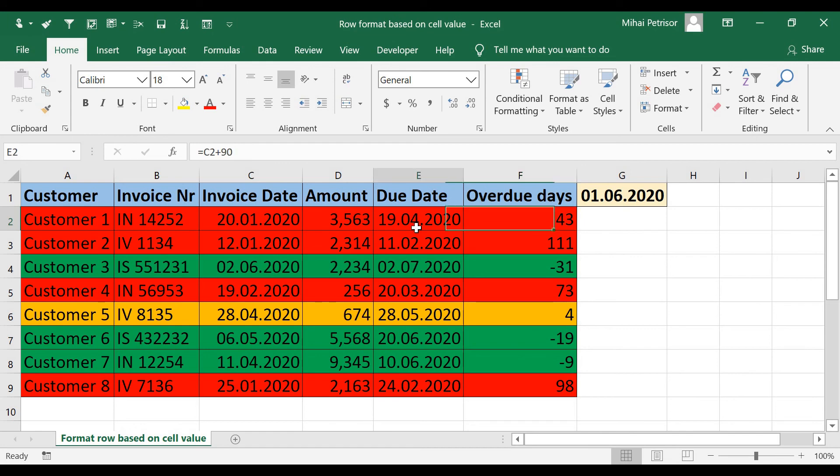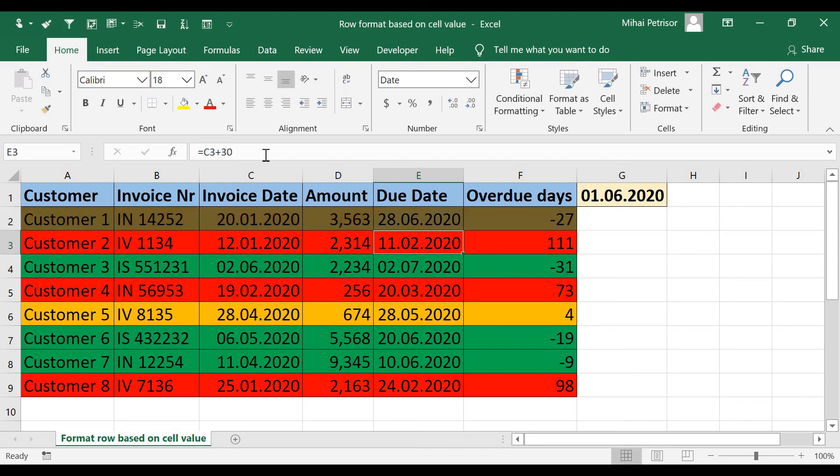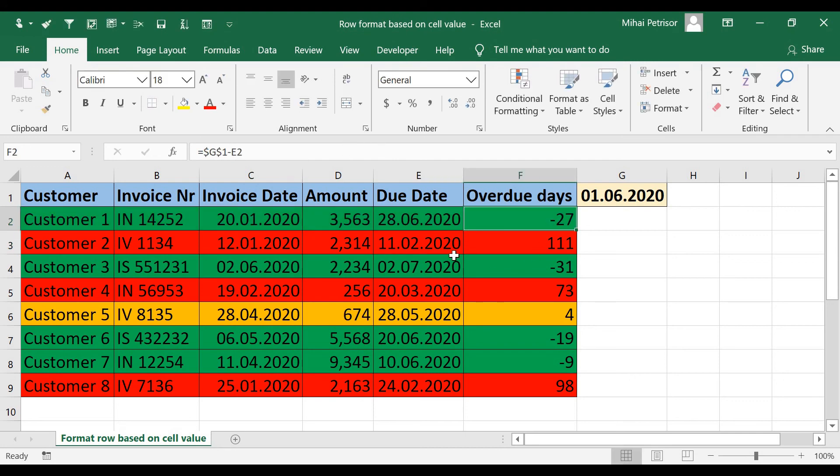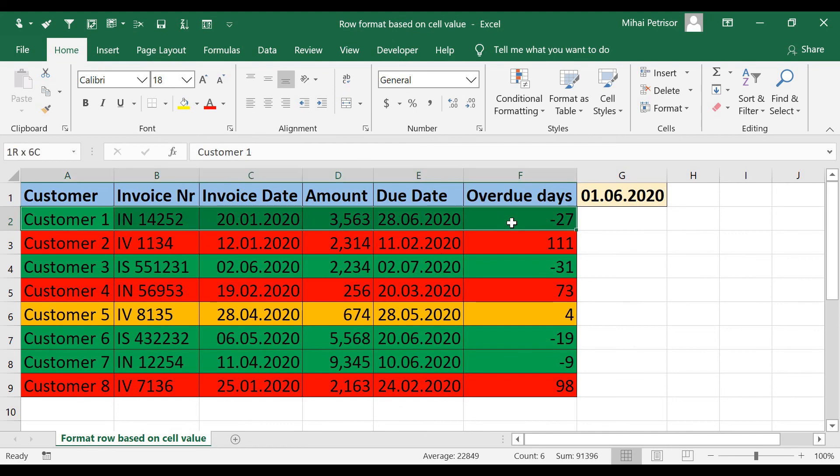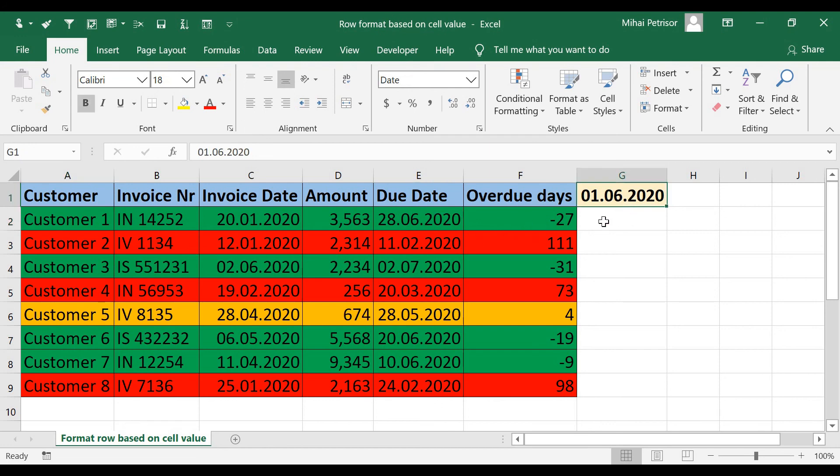but if we put 160, Excel will change the color to green because this customer in this moment on 1st of June, he didn't enter in the overdue.